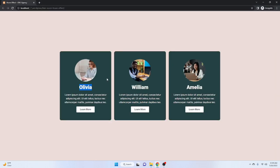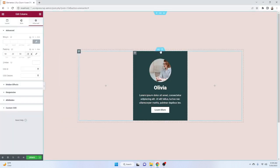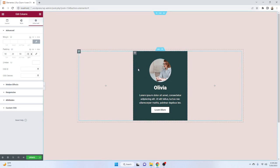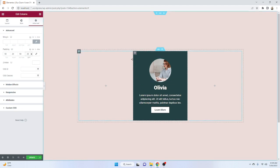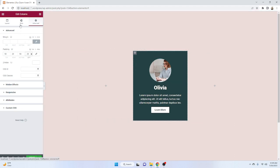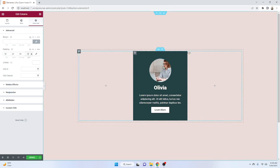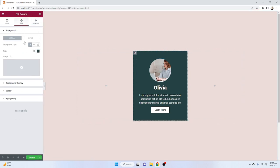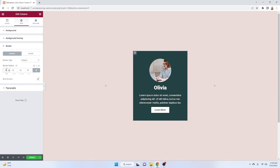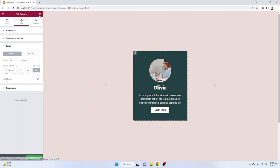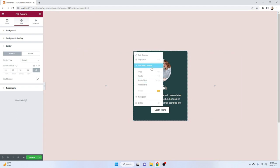Now we have to add a border radius. Click on Style, then Border, and set 10 from everywhere. We'll add spacing between panels later. After setting the border radius, just duplicate that column two times.